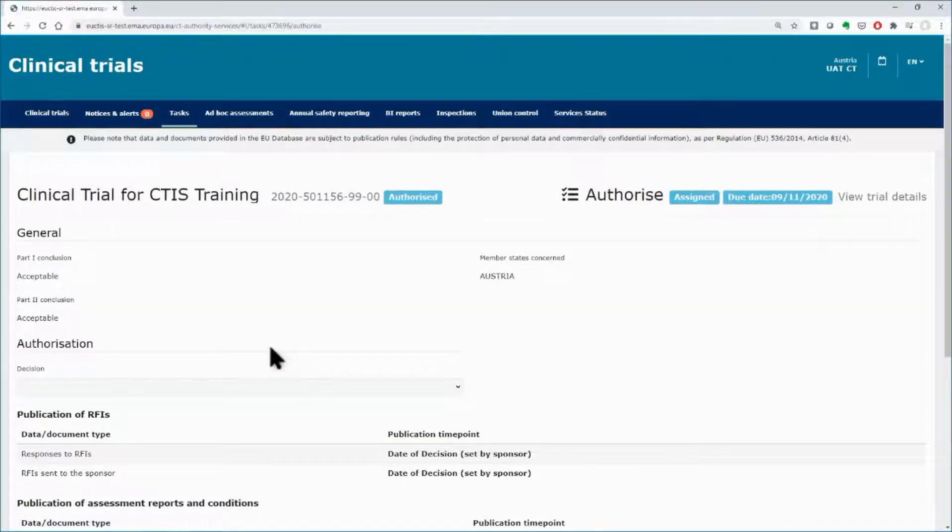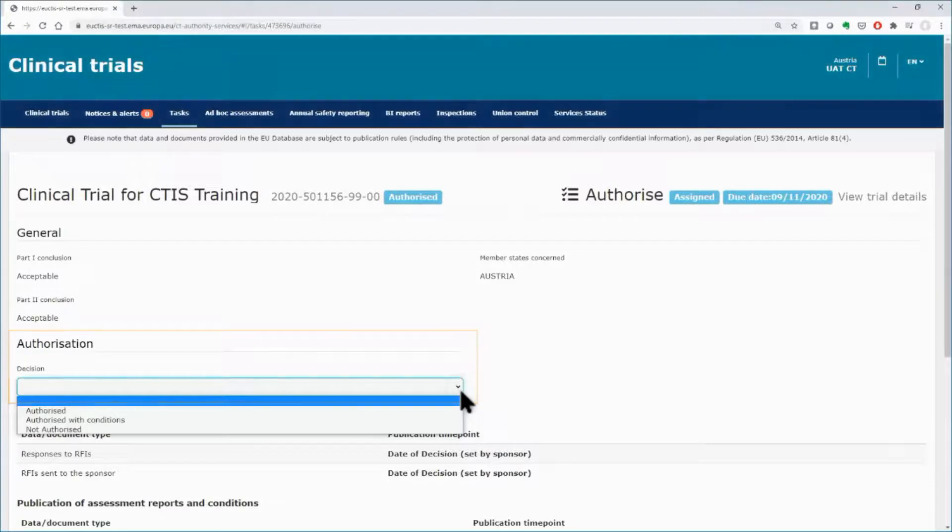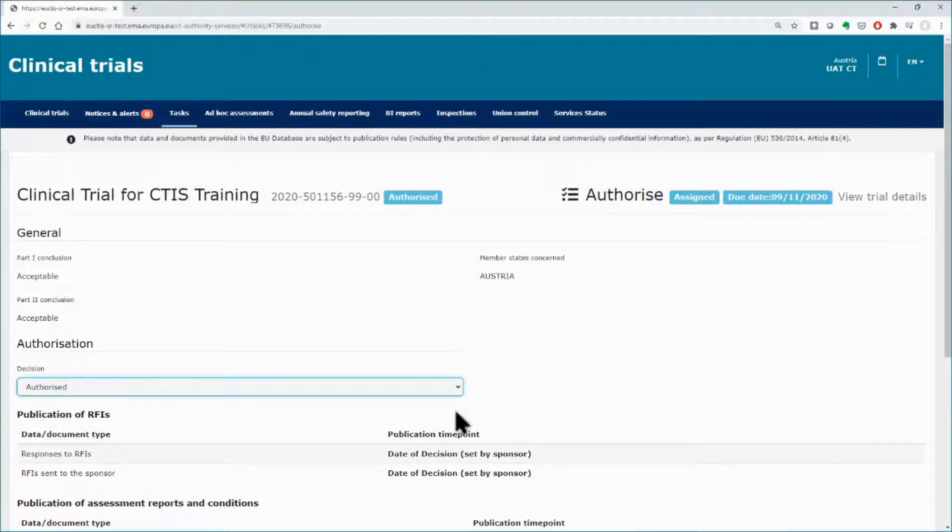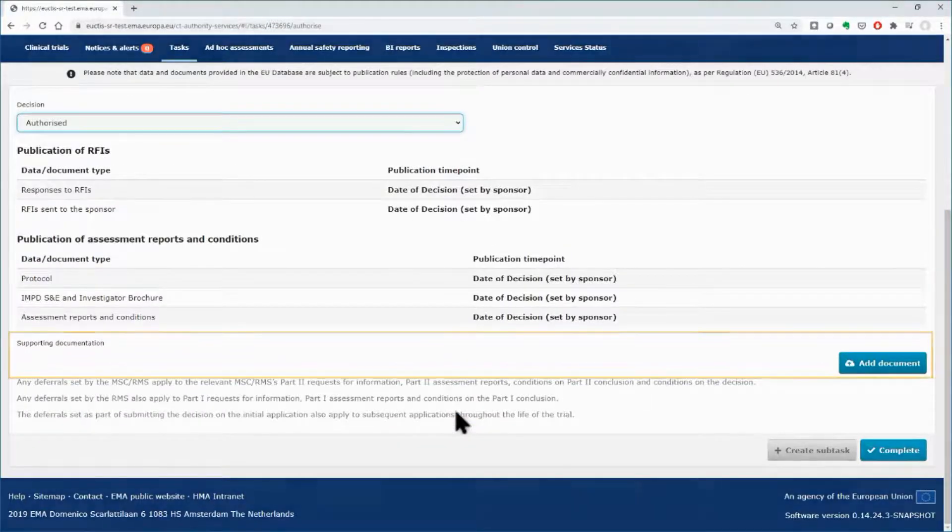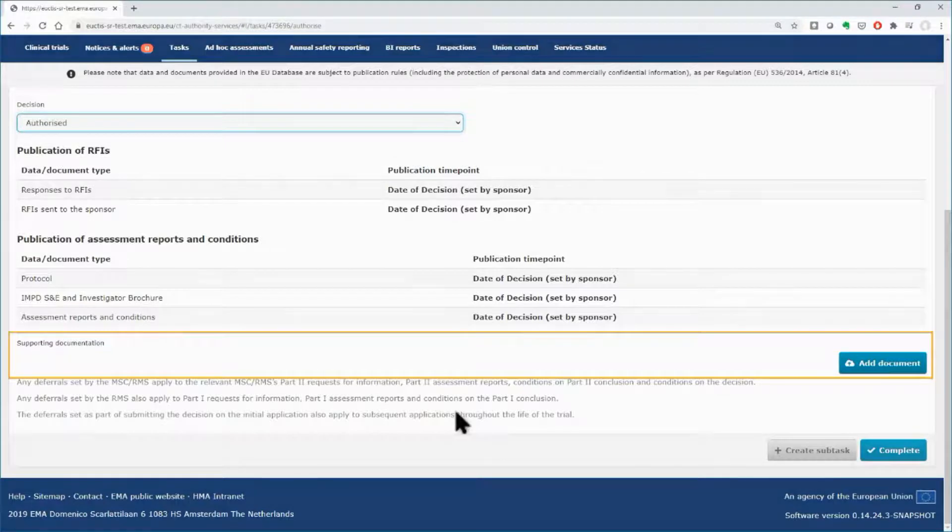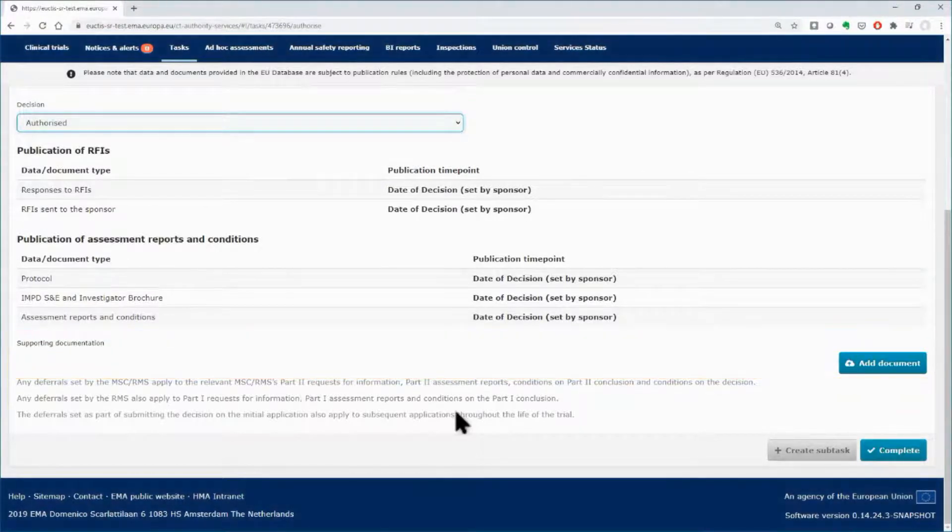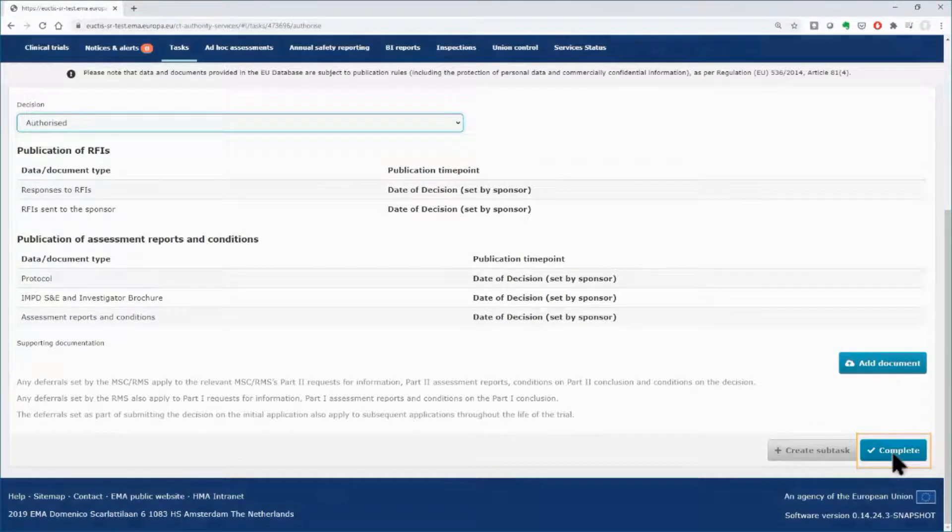In the authorization field, use the drop-down menu and select the decision. It is also possible to upload a document to support the decision, if needed. Click on the complete button to submit your decision.